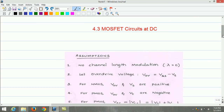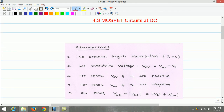The following assumptions are made to keep the matter simple and focus attention on the essence of MOSFET circuit operation. Firstly, there is no channel length modulation effect, that is, lambda is equal to zero. Next, the overdrive voltage VOV equals gate-source voltage minus the threshold voltage. For NMOS transistors, overdrive voltage and threshold voltage are positive. Similarly, for PMOS transistors, the overdrive voltage and threshold voltage are negative.